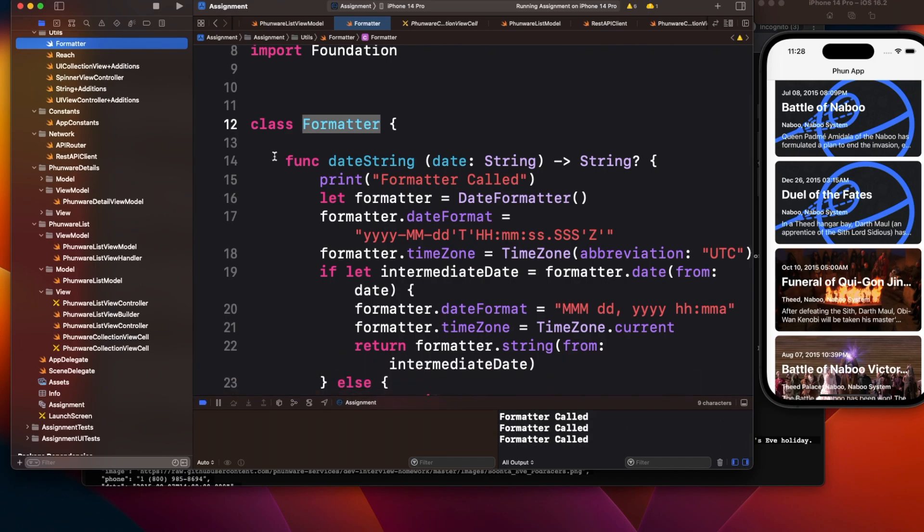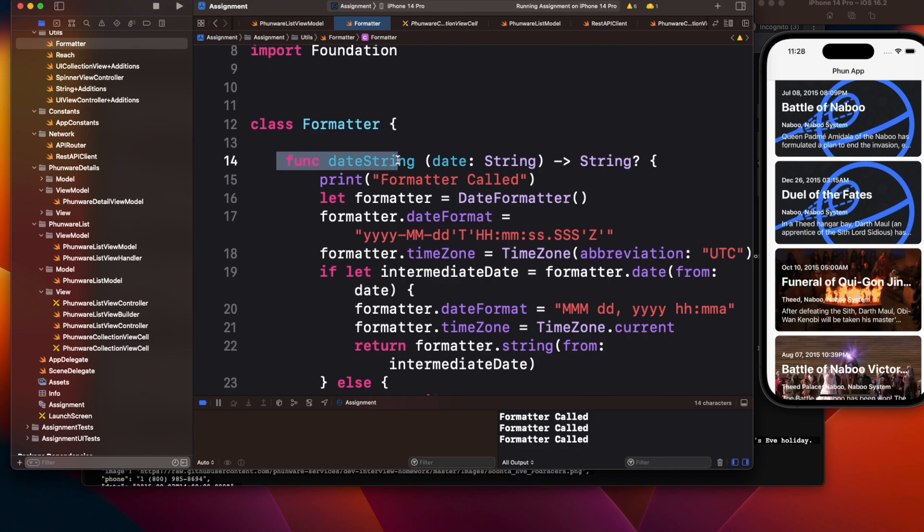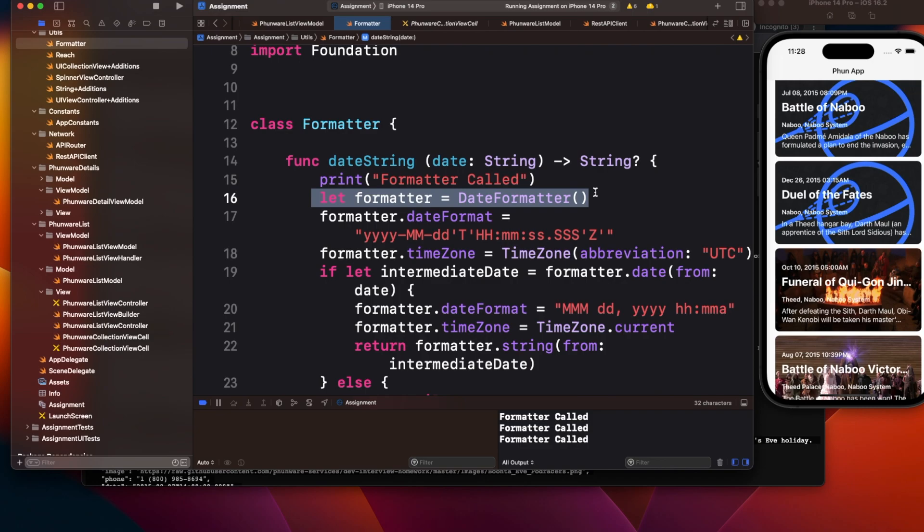But every time this date string is getting called, you're creating this date formatter object. Creating some object is a heavy operation—it takes memory and time.